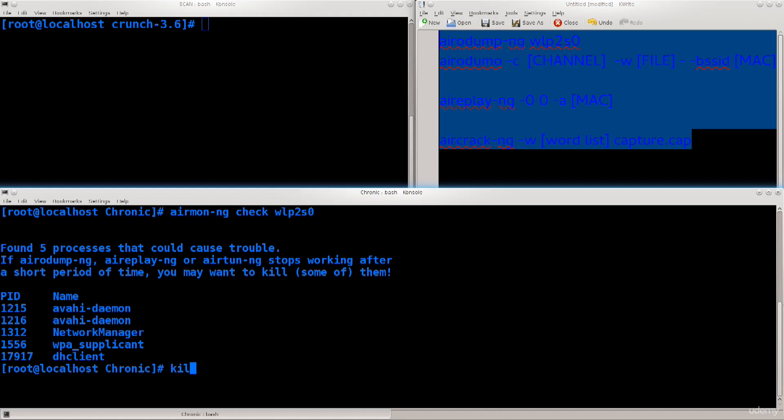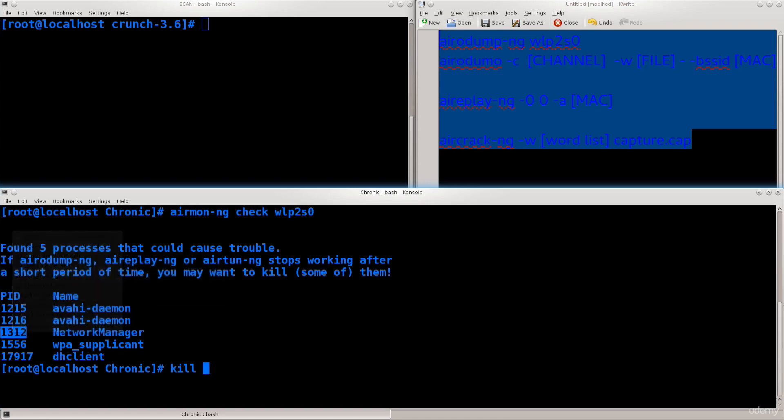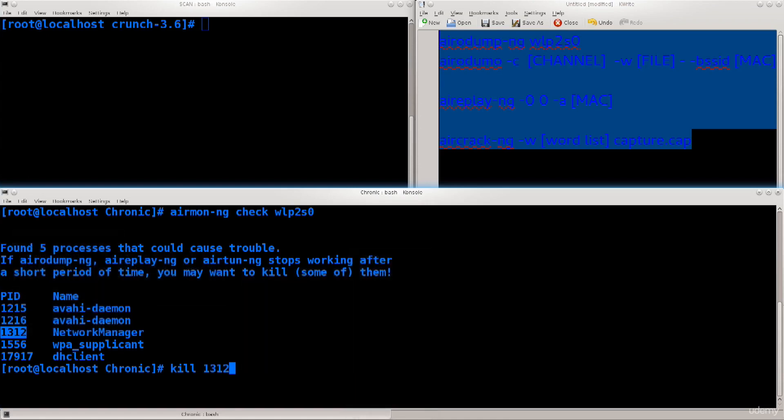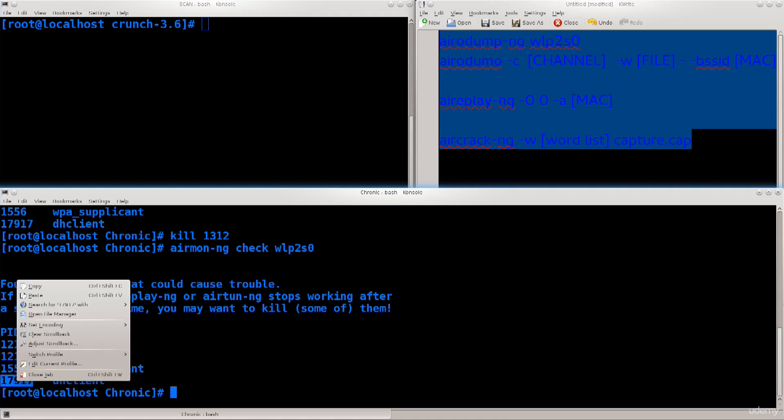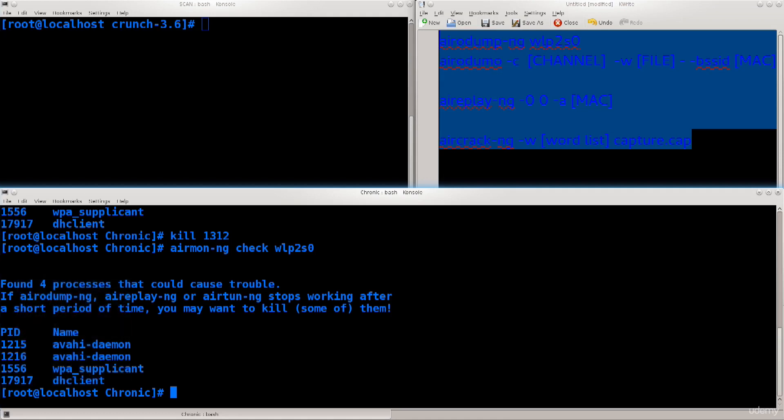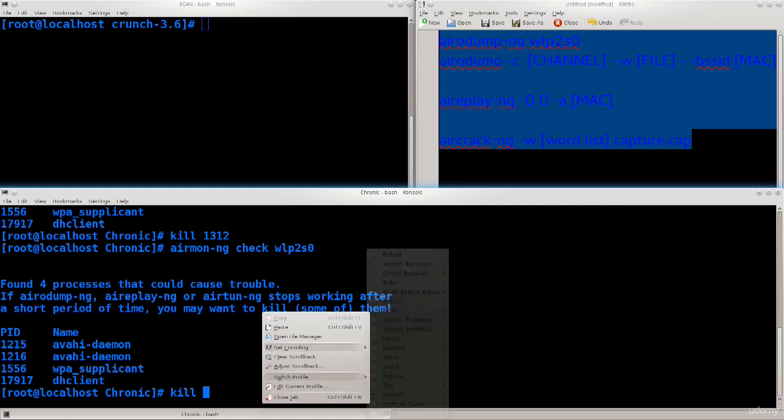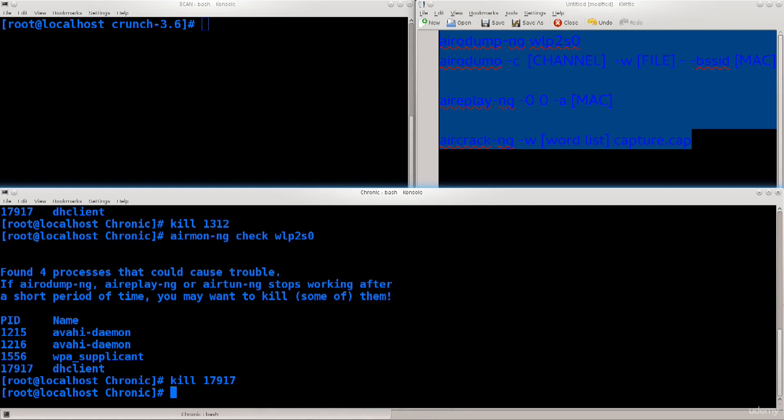So let's go ahead and kill the network manager. I'm not taking any chances today. I'm going to kill the network manager and then start killing the rest. Let's repeat the airmon-ng check. Excellent, now I have a few more. Next I'll kill the DH client to prevent any interference.